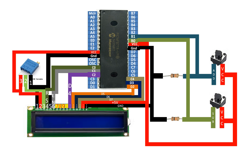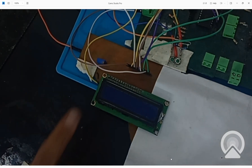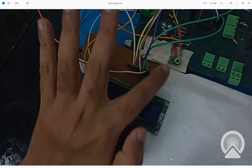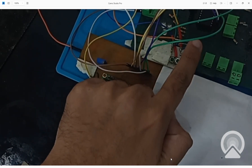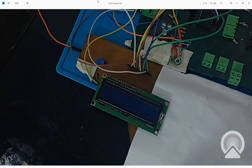Let me show you the hardware before we move on to programming. This is our hardware: the 16x2 LCD, the two push buttons, and at the back is the PIC16F877A microcontroller. Let's get to MicroC and start programming.